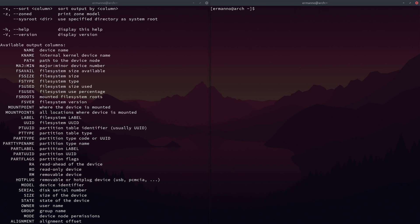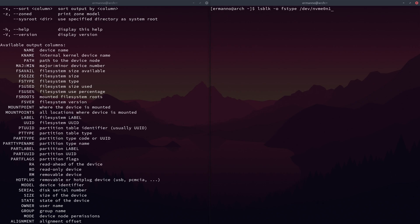We can also filter out the file system type. For example, LSBLK -O fstype /dev/nvme0n1 tells me I have four different file systems on this disk: VFAT on the first partition, swap, and two NTFS partitions. If I type the same command but replace it with nvme1n1p3, that's the third partition of my second disk, and you can see the file system type is EXT4 — this is my Linux installation with the root partition.